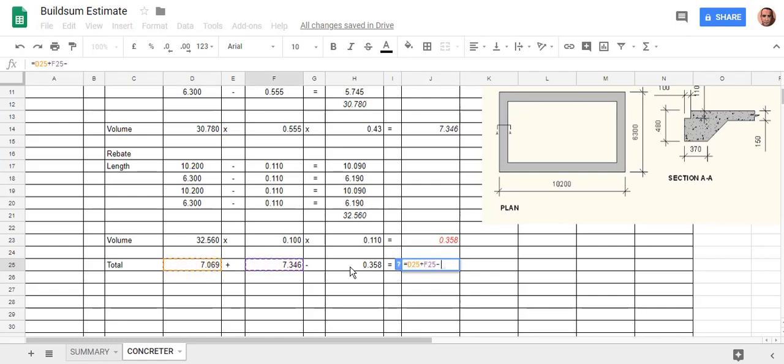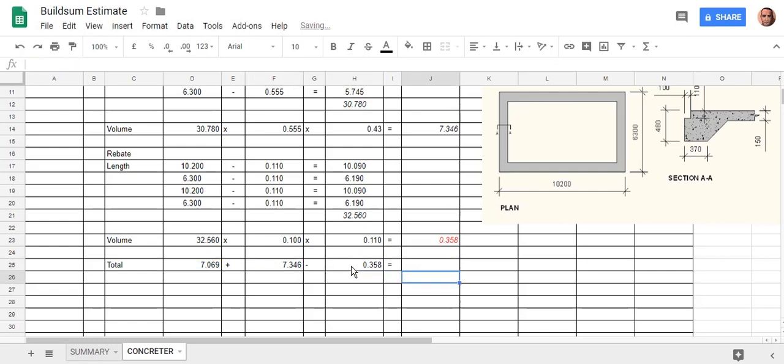minus this number. Enter. So that gives me the total volume of concrete that I'm going to have in my slab.